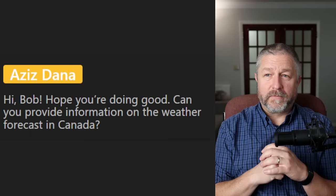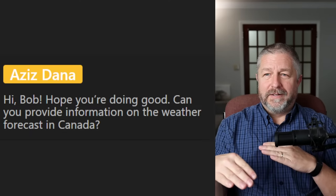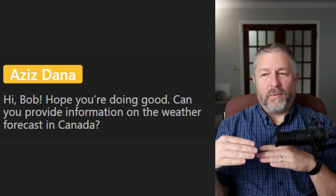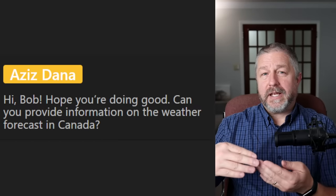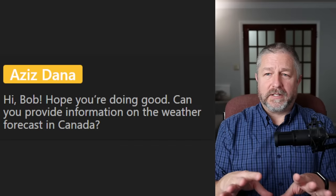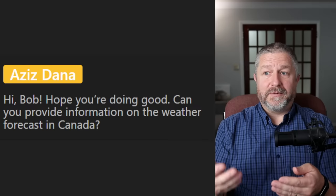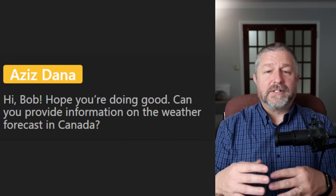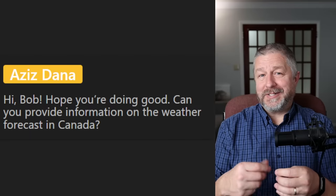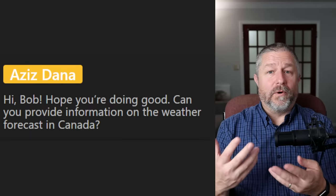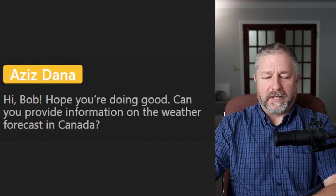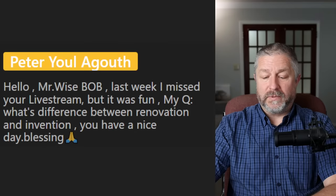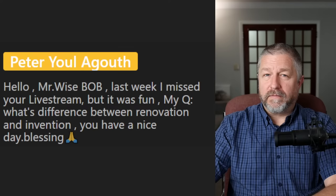From Aziz: 'Can you provide information on the weather forecast in Canada?' It's going to be cold. We're going from double digits to single digits. Last night it was 19 degrees Celsius at eight o'clock at night — that's rare to have double digits at this time of year. Next week it'll be four, five, or six degrees Celsius every day and most likely below zero at night. It's supposed to rain and cool off today.